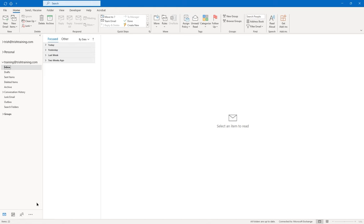Now we're going to open another new email. We're not going to use the ribbon for this one — we're going to use the drag-and-drop method. Go ahead and address the email to yourself. The subject line is going to be 'working with an attachment via drag and drop.' I'll use the same sentence in the body: 'Please review the attached.'